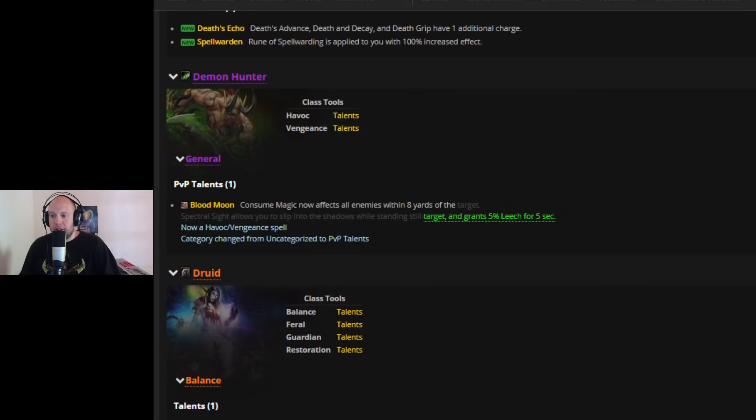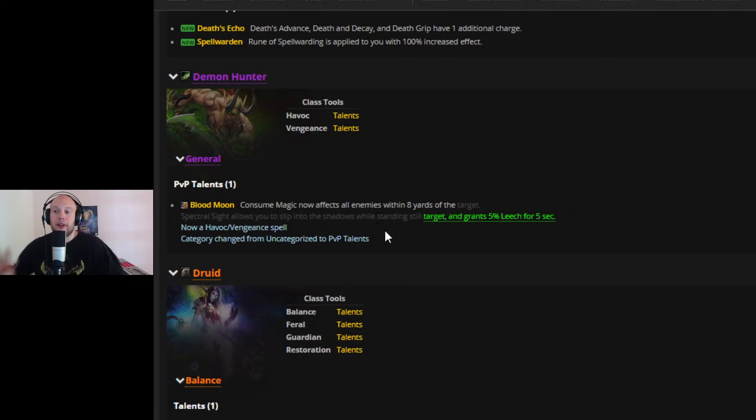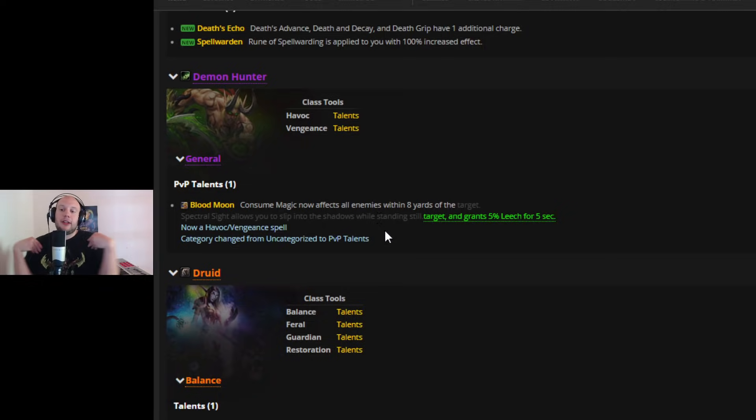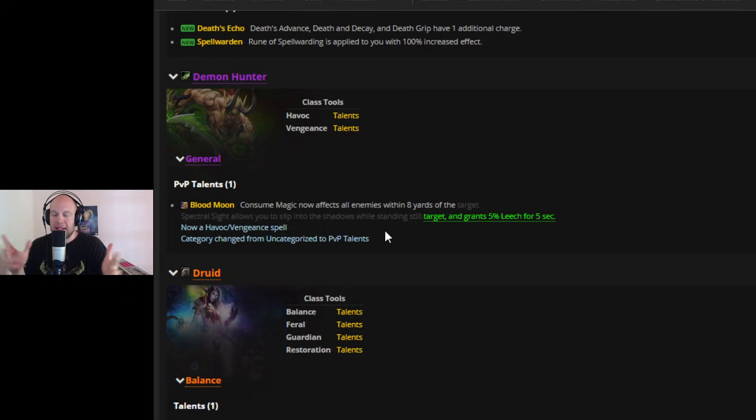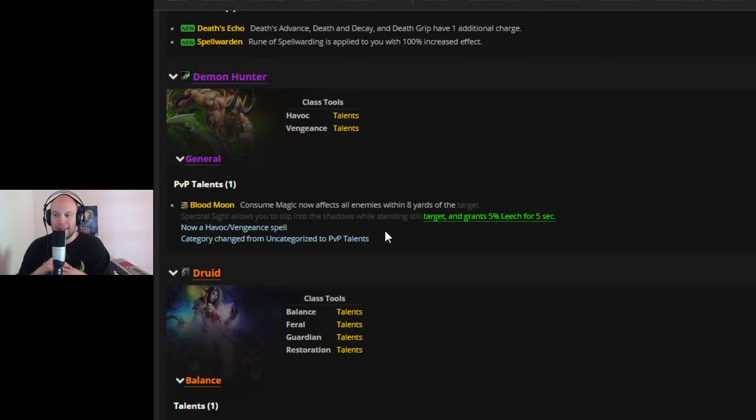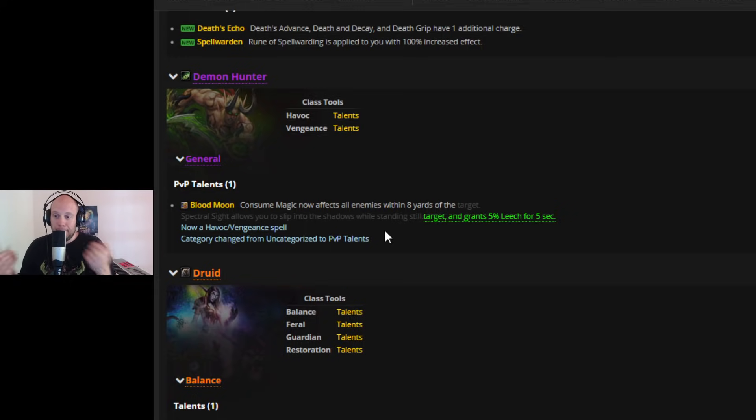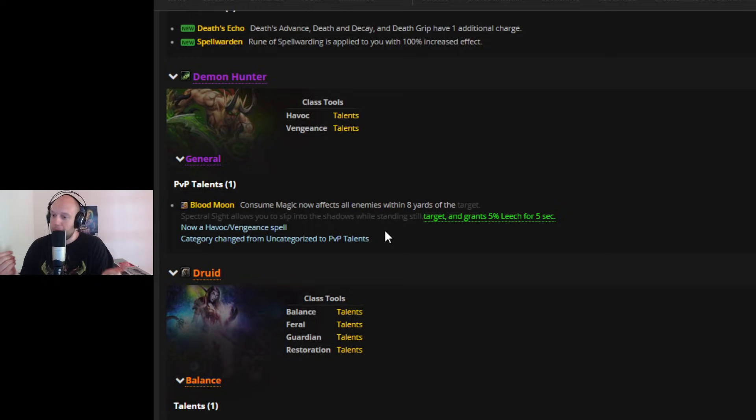Now, Demon Hunter, we saw this talent come in, Blood Moon, but it's kind of been nerfed, and kind of made it a little bit more boring. This is now Consumed Magic, now affects all enemies within 8 yards of the target, so you can just purge down multiple targets, and it will also grant you 5% leech. So a little bit of self-sustainability, and the ability to kind of almost like Blood Elf's Purge. But it used to grant you Spectral Sight and could let you basically stealth when you stood still. Maybe that was too much. I don't know. Maybe they didn't want that extra little flavor. I thought that this was coming in to try and prevent people who were re-stealthing too much, so that you can kind of try and hunt them down more. That's what I thought, but that part of it isn't going to be happening.